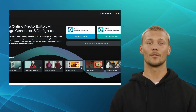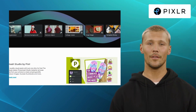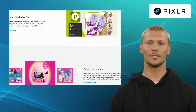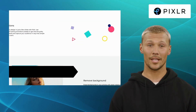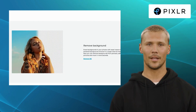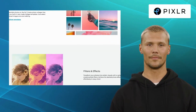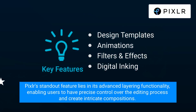Our second alternative is Pixlr. Pixlr stands out as a powerful online photo editing tool that excels in both functionality and user-friendliness. It offers features like design templates, animations, filters and effects, and digital inking. From basic edits like cropping and resizing to advanced adjustments of colors and tones, Pixlr covers it all. Notably, Pixlr's standout feature lies in its advanced layering functionality, enabling users to have precise control over the editing process and create intricate compositions.